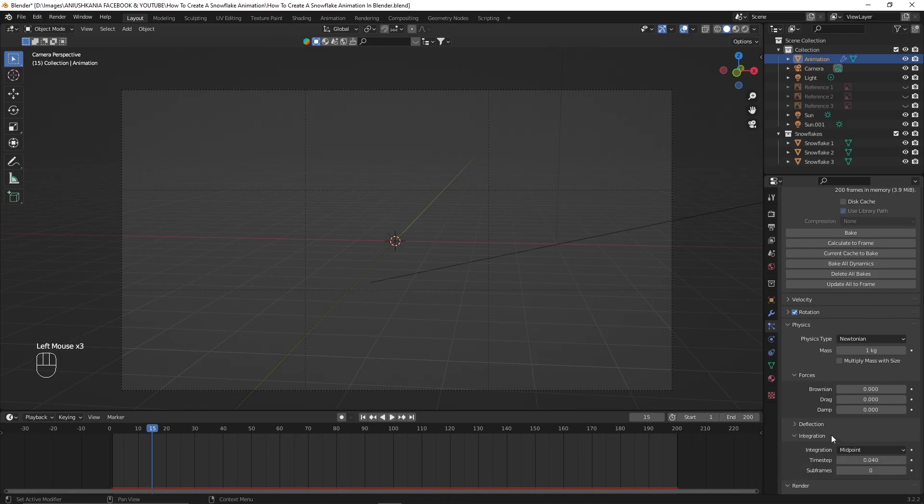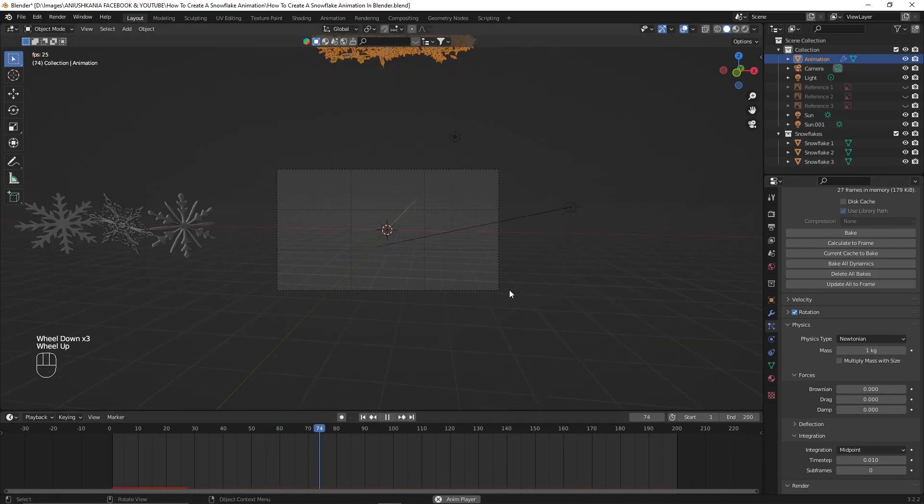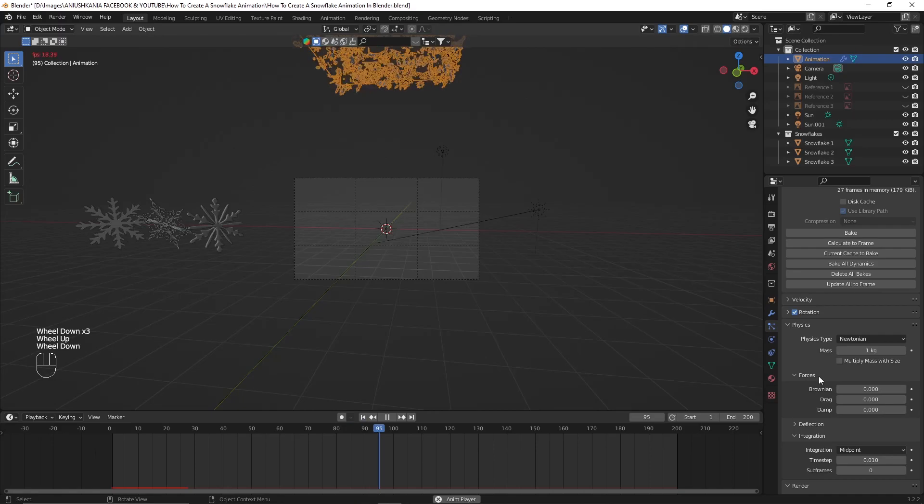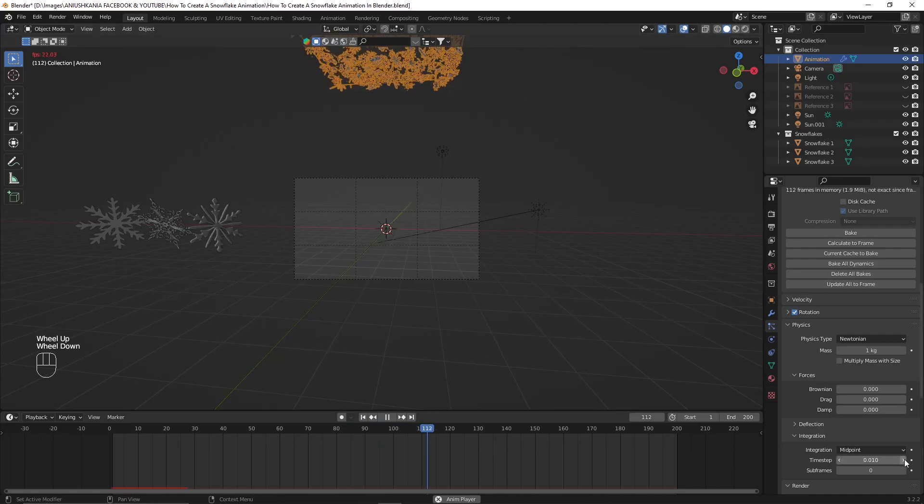If you want the animation to go a little bit slower you can go into integration tab and reduce the time step. This will make the animation go slower.